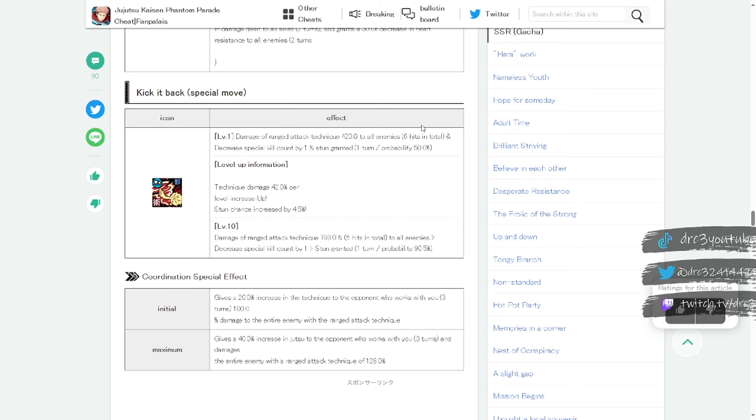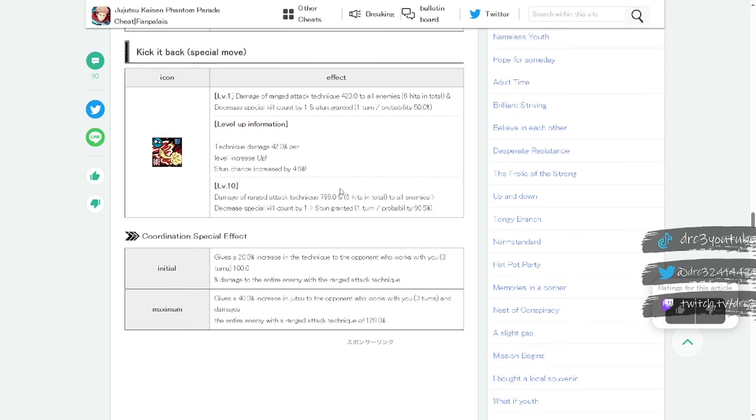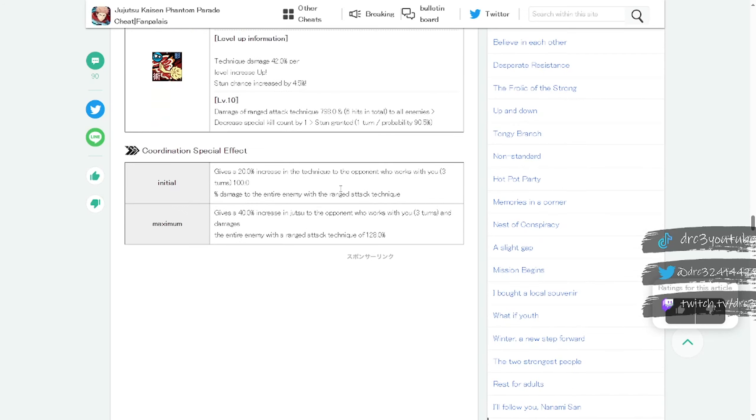For her deadly, Kick It Back, it is a special move damage of ranged attack technique 420% to all enemies. So it's an attack all, that's pretty good. It has six hits in total, that's really good. And decreases special kill count by one and stun grant. It stuns! Yeah I can see why she's double S tier. All that stuff is really, really good. So a really good support with an attack all ability that gives stun. Damn, that's actually pretty dang good I would say overall.